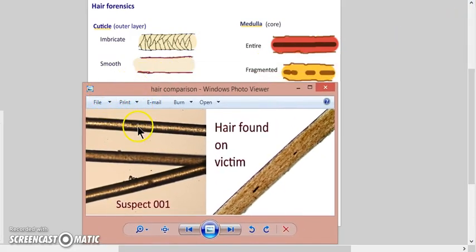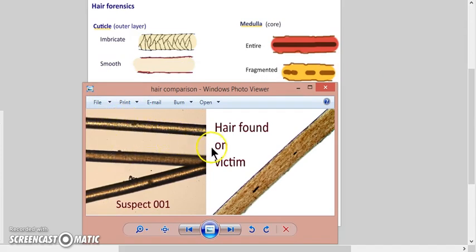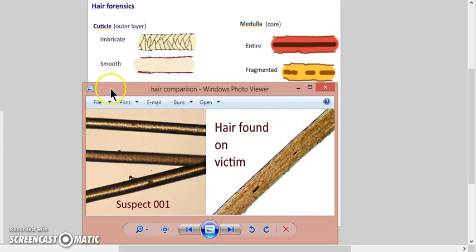Well, let's just take a look. Imbricate means it's scaly. So the suspect has scaly hair - you can see tiny scales - but the hair found on the victim doesn't, so they don't really match up.